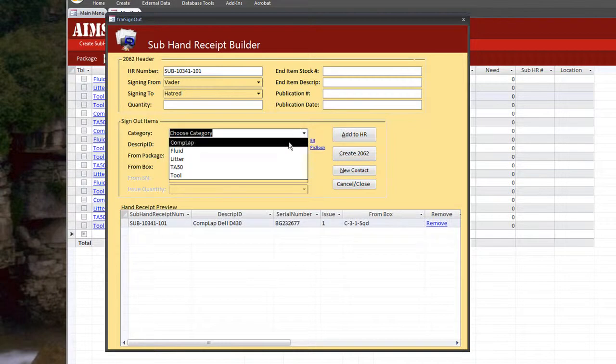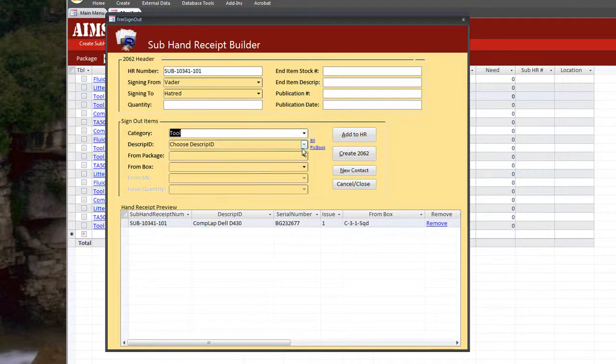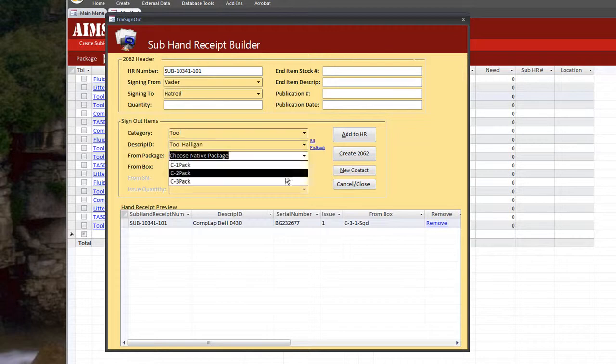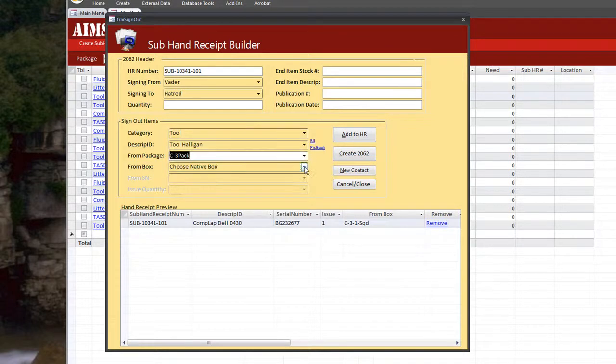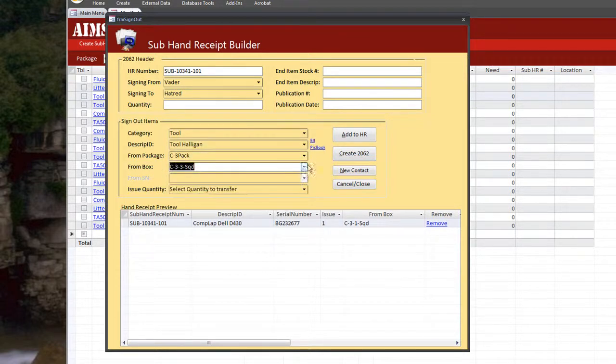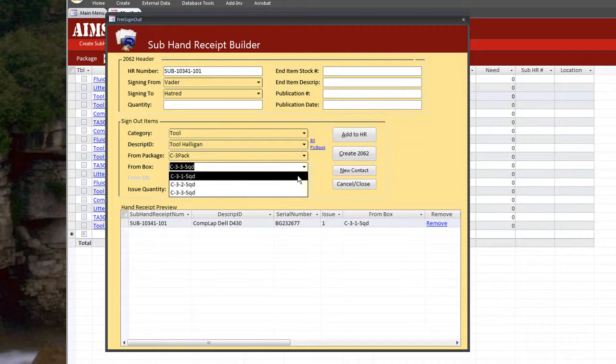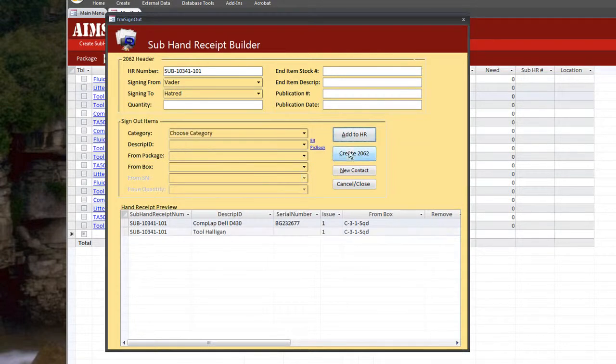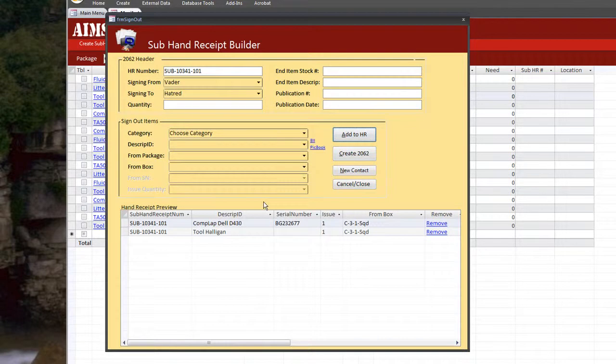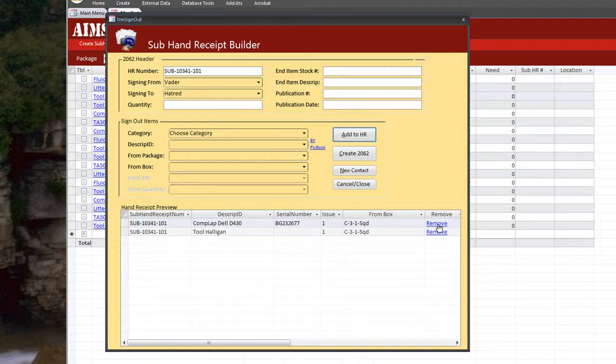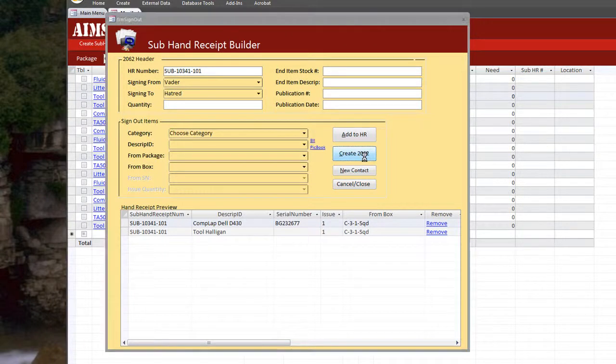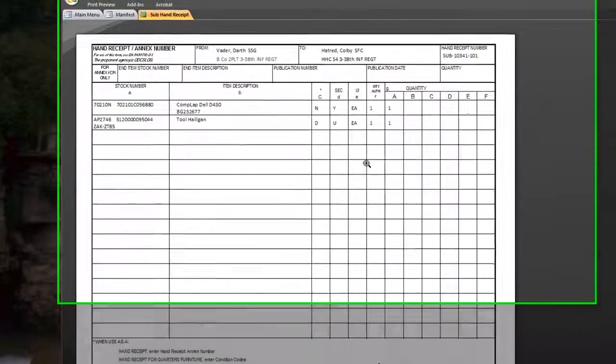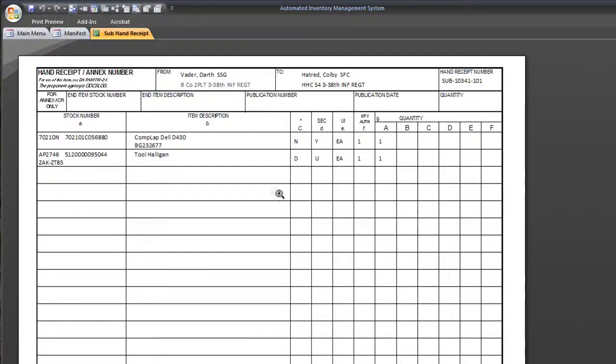And we're also going to sign out a tool Halligan from the same squad. I'm just going to choose one, add to hand receipt. And down here you've got a temporary hand receipt created for you. If you need to remove anything, just hit this remove before you hit create 2062. When you create 2062, that actually updates all the changes and prints out this 2062 for you.